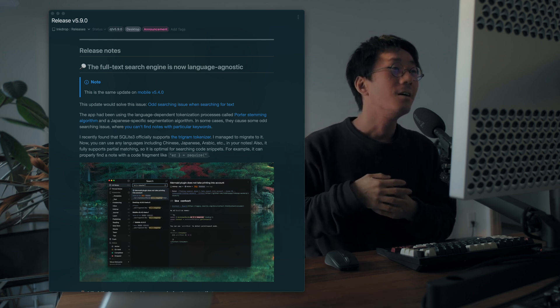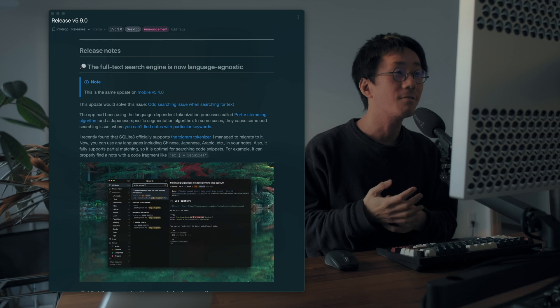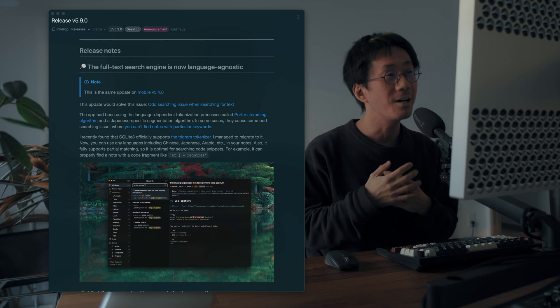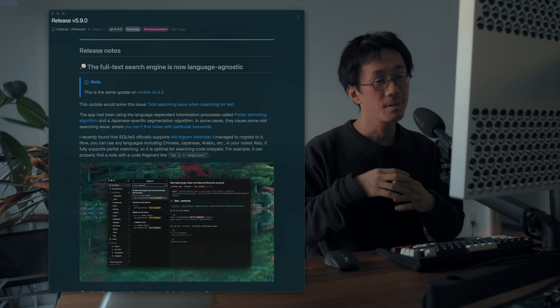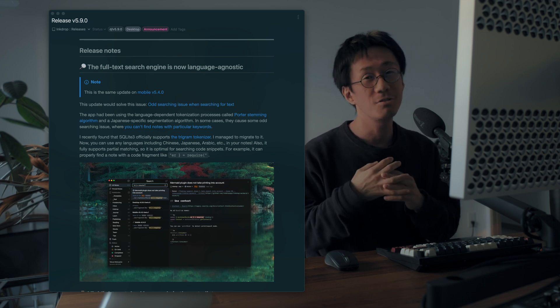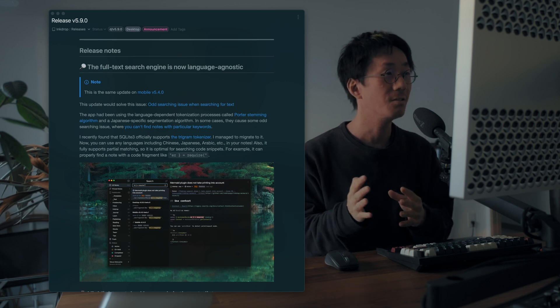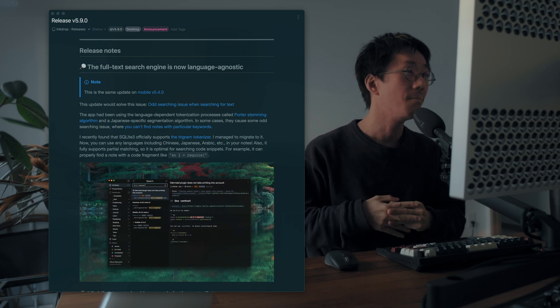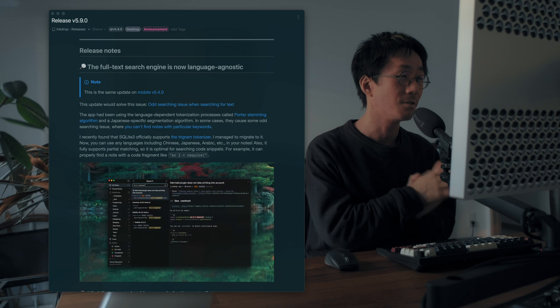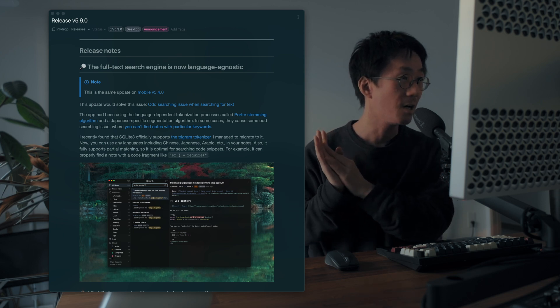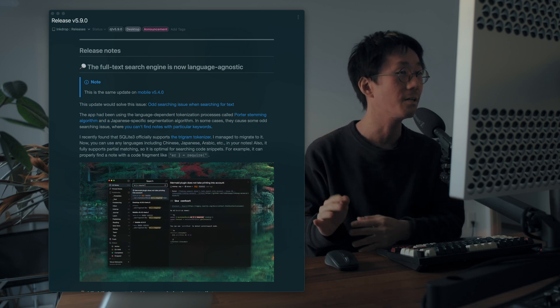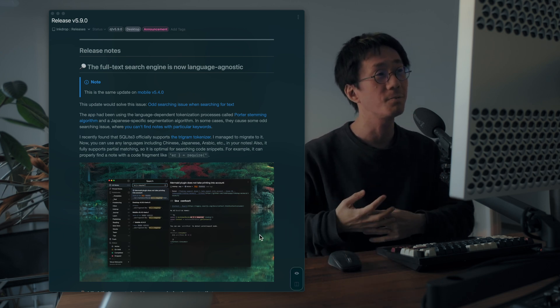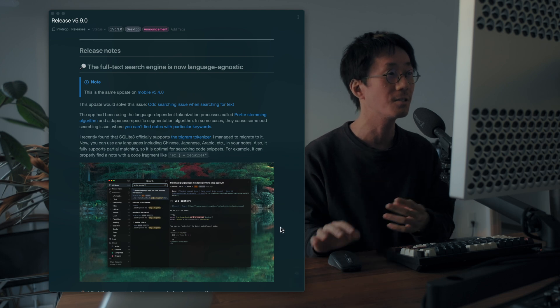So by using Trigram tokenizer, it allows you to search documents in any language, which is super useful. So I decided to migrate from the older tokenizer to Trigram tokenizer. And it is super useful for searching code snippets as well.